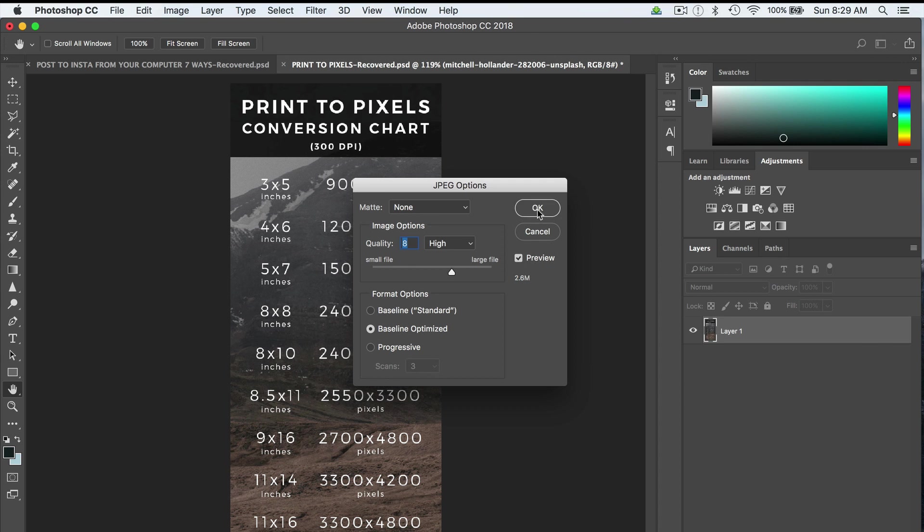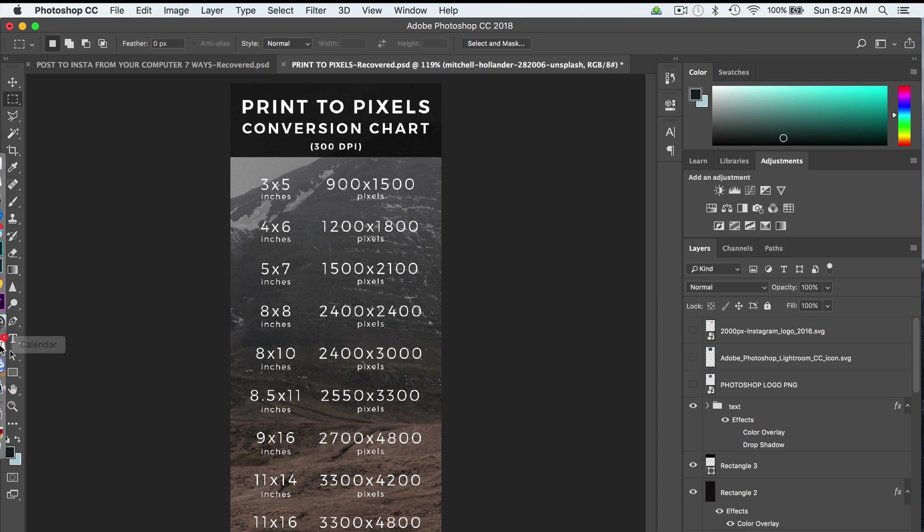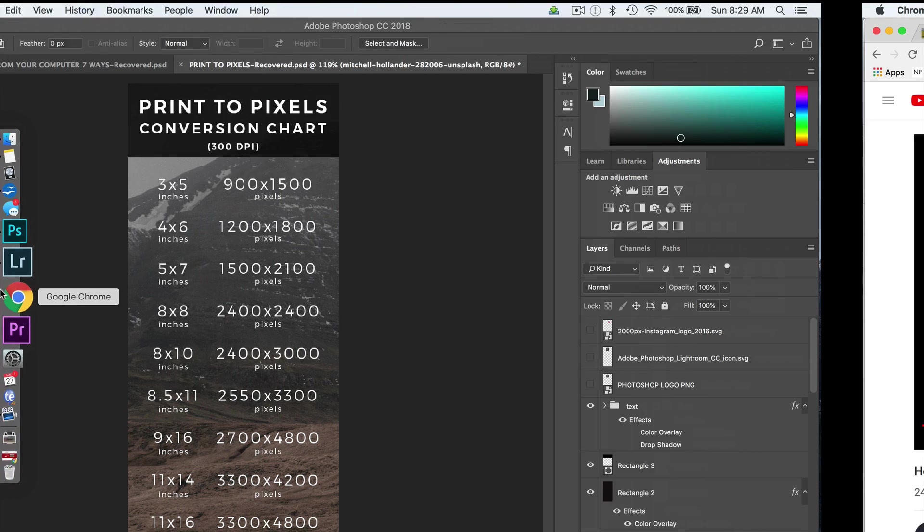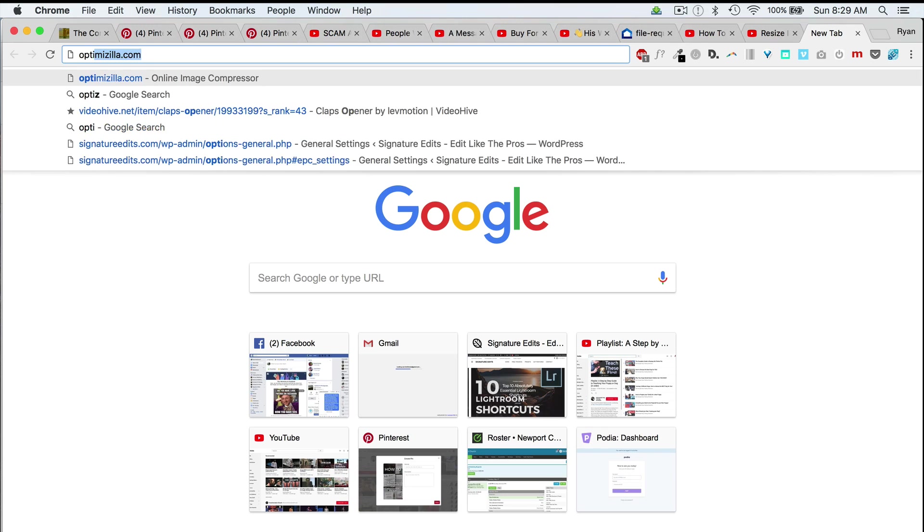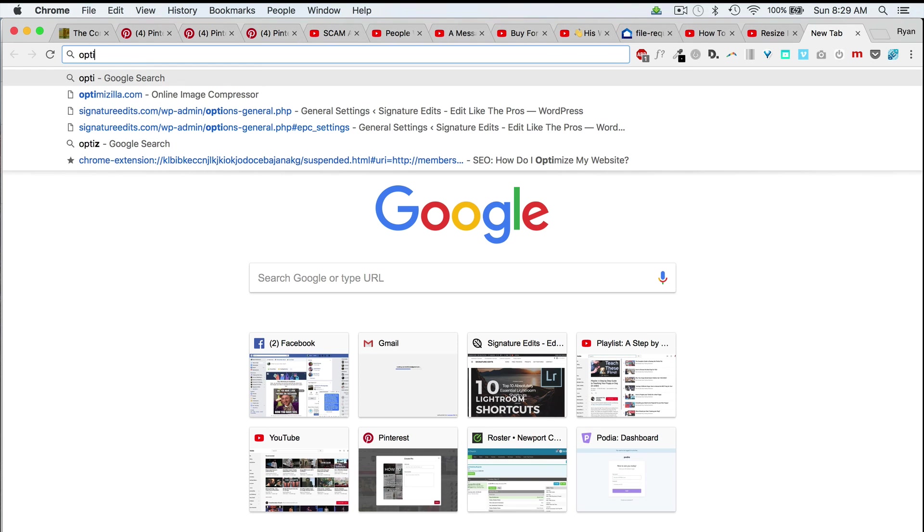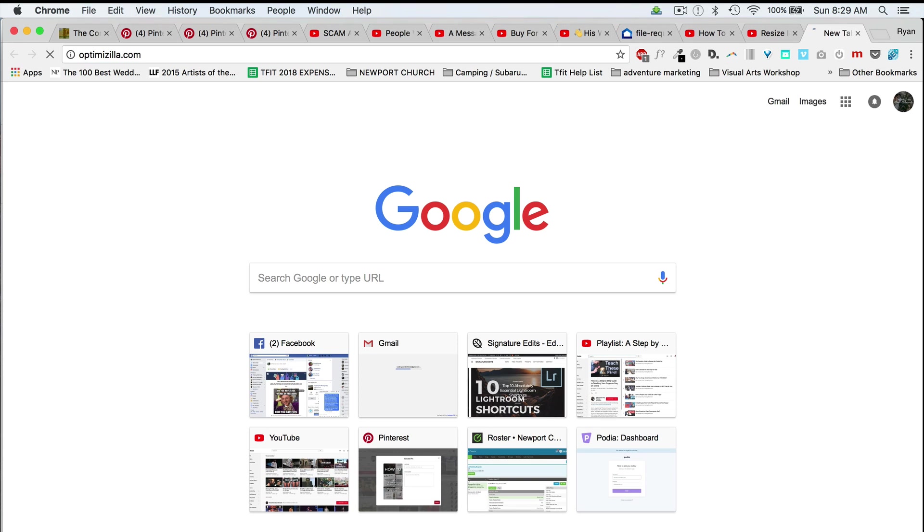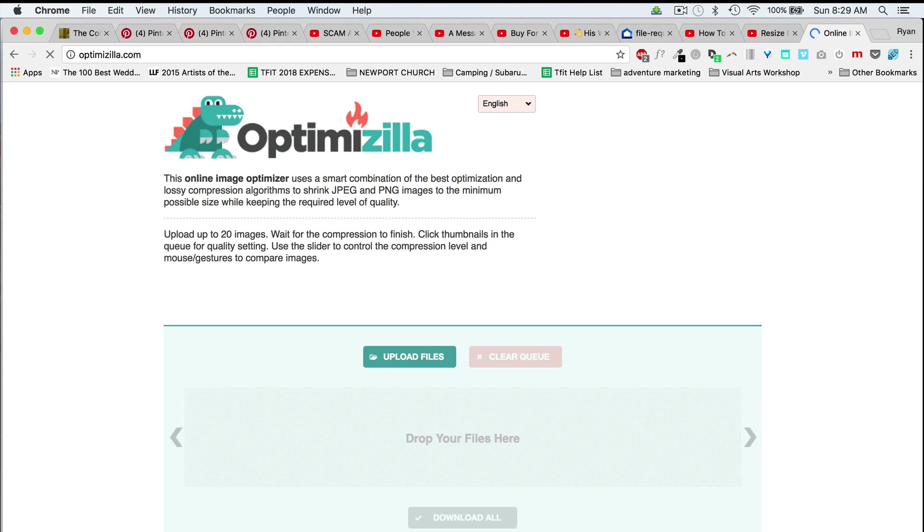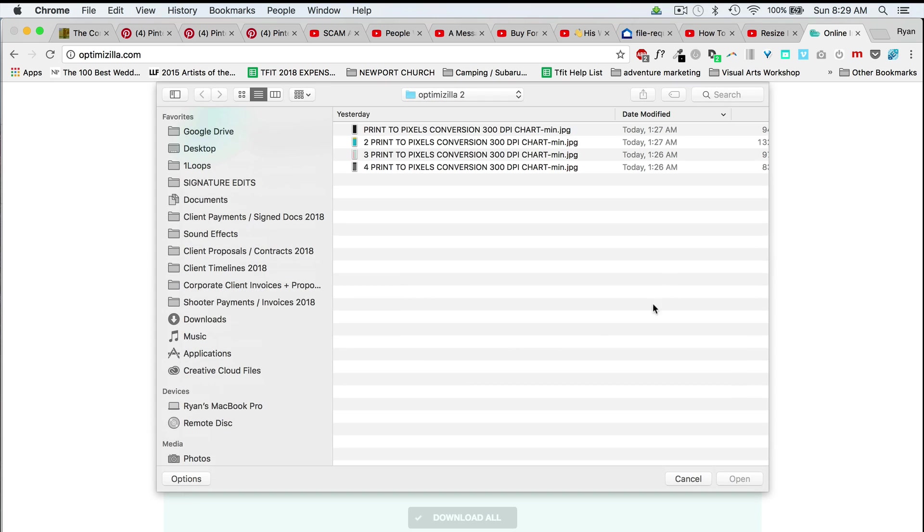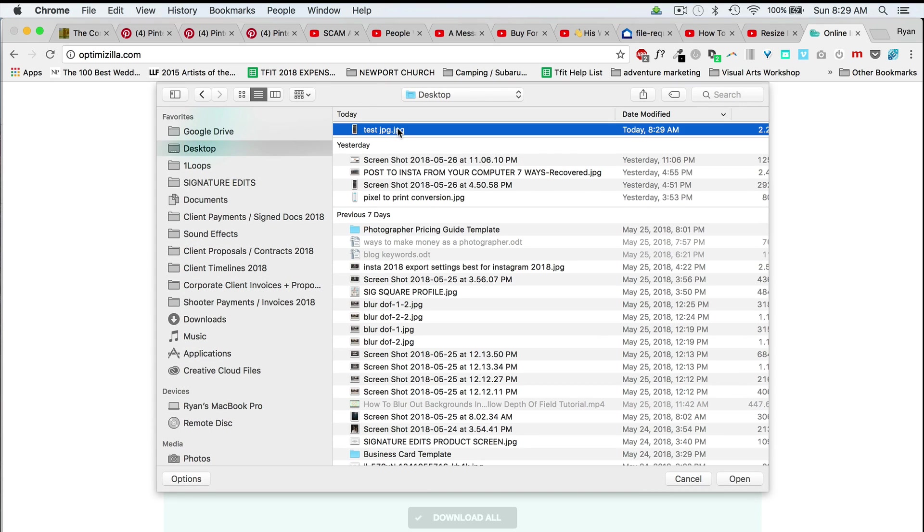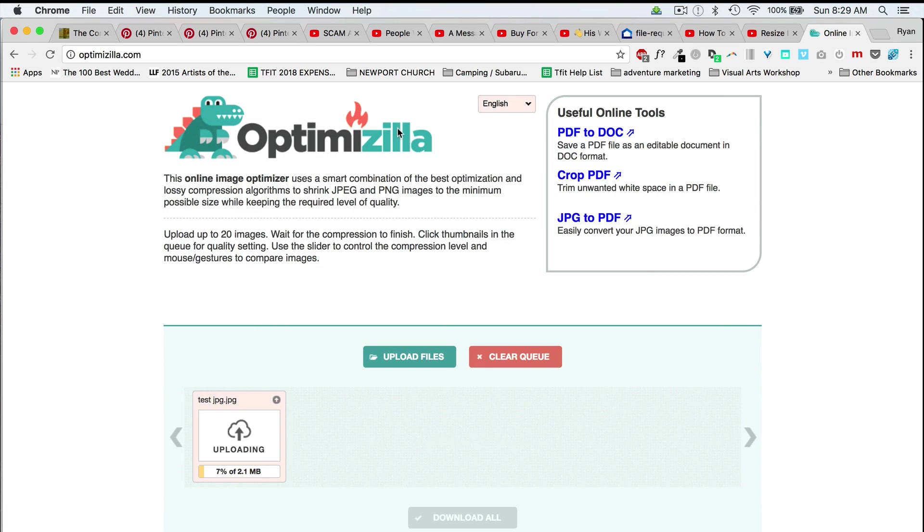Now if I take that and I save it, and I go over and convert it on something like Optimizilla, which is a great option if you're batch trying to compress files and make the file sizes smaller, let's grab our Test JPEG.